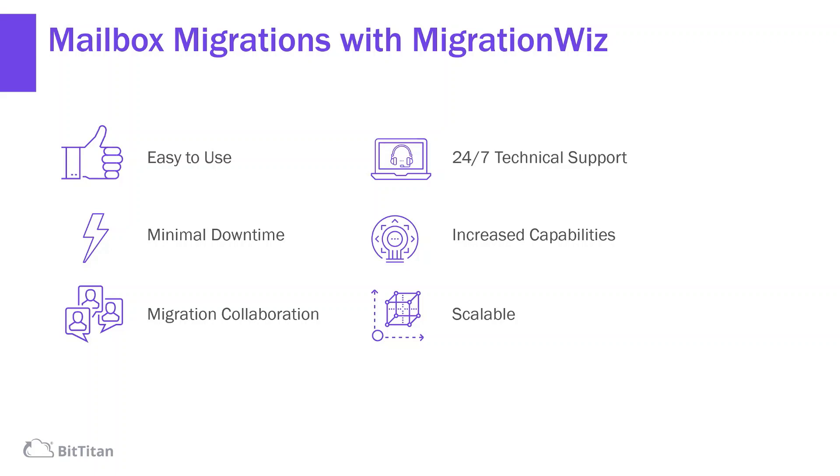Project sharing and auto-logging features mean that migration collaboration using MigrationWiz is easier than ever, increasing visibility and efficiency to migrations of all sizes.